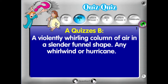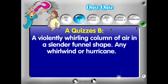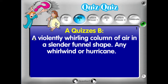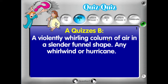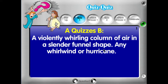Once they're paired up, click the next button. For Quiz 1, the yellow text up here says Partner A is going to quiz Partner B. Partner A would look up at the projected question and read it to his or her partner: 'A violently whirling column of air in a slender funnel shape, any whirlwind or hurricane.'